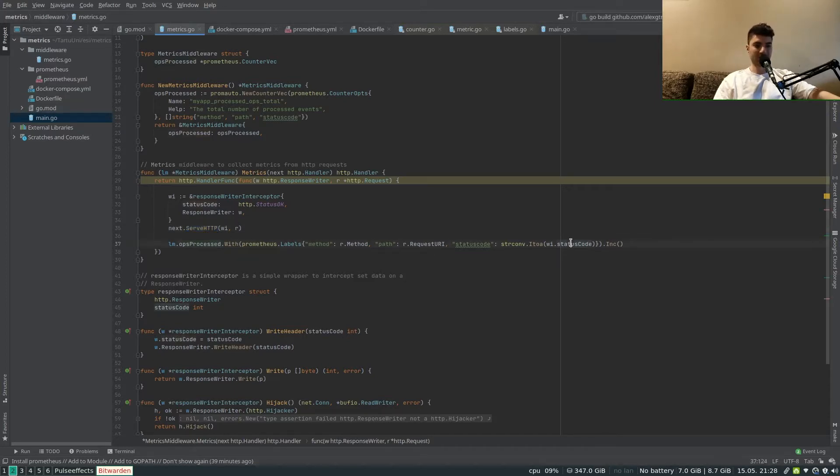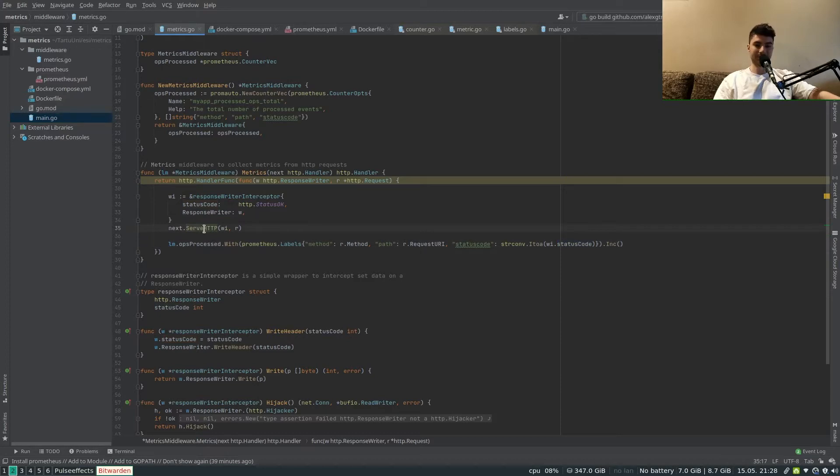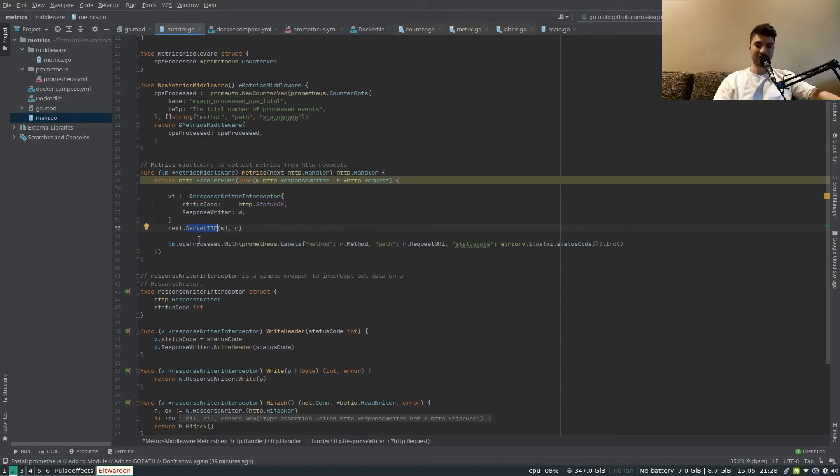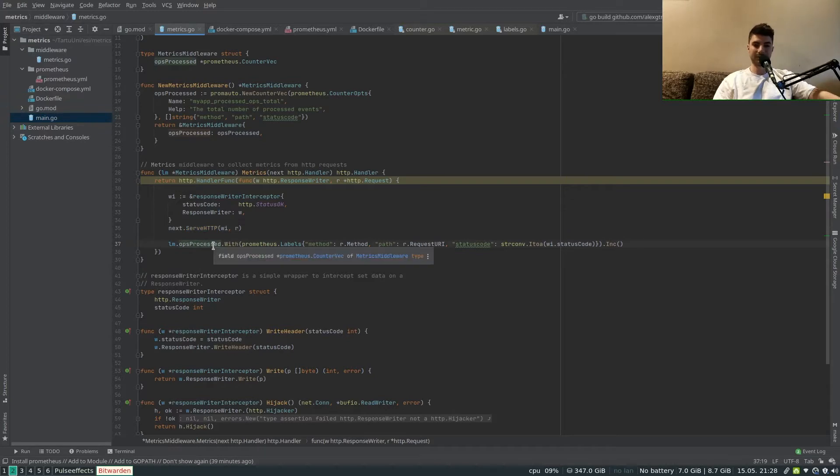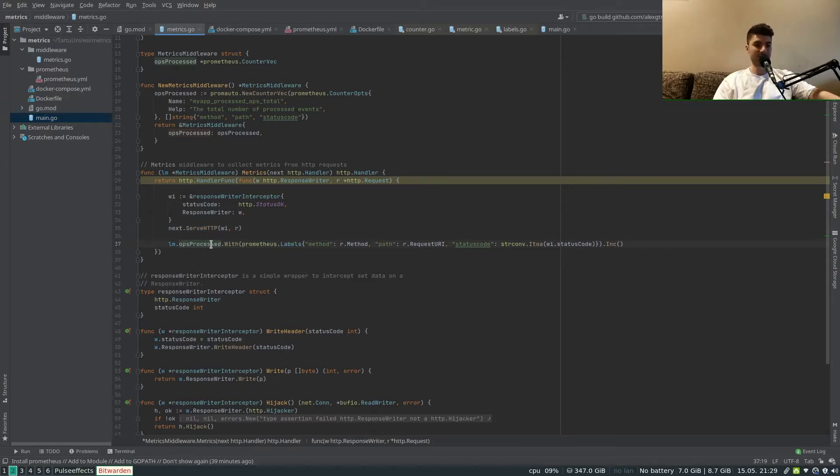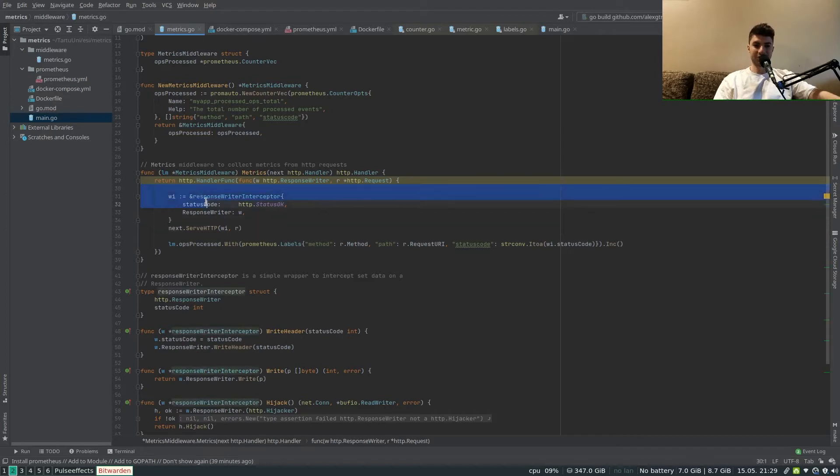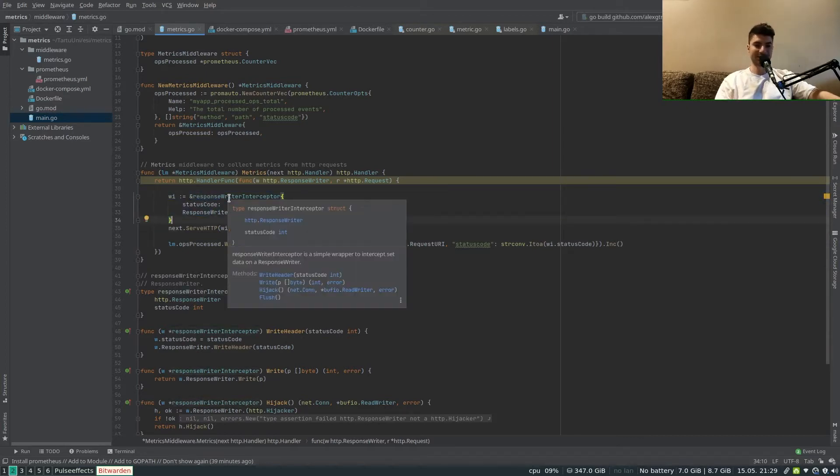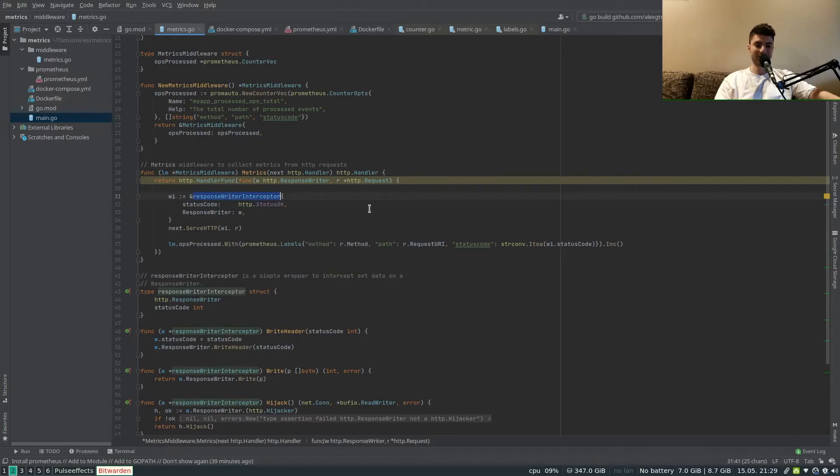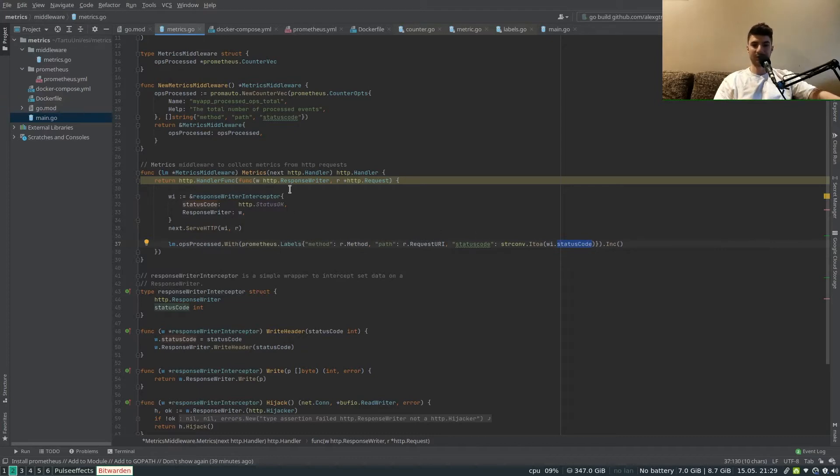The idea is that we would want to extract metrics and we would want to increase these ops_processed operations counter every time that we get a request. There are two options to do it: before calling the endpoint or after calling the endpoint. Since I want to include the status code as well in the metric, I'm doing it after calling the endpoint. Essentially the endpoint would finish executing and then I would increase the counter of operations processed.